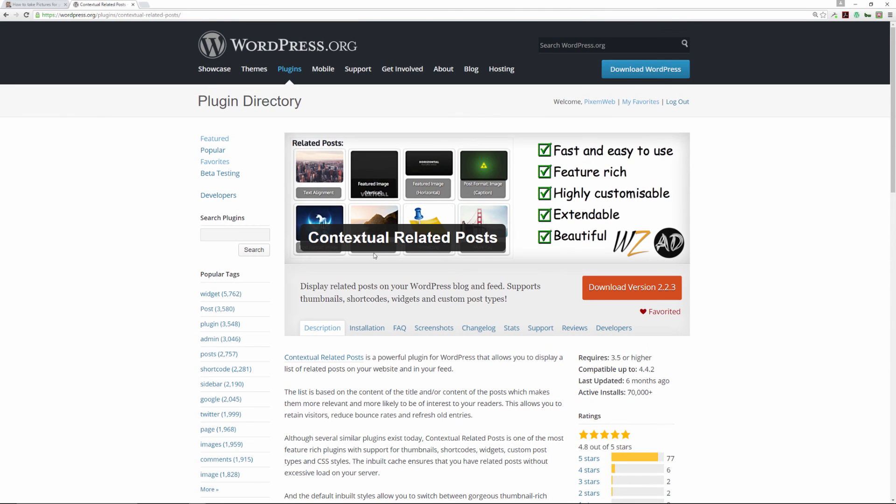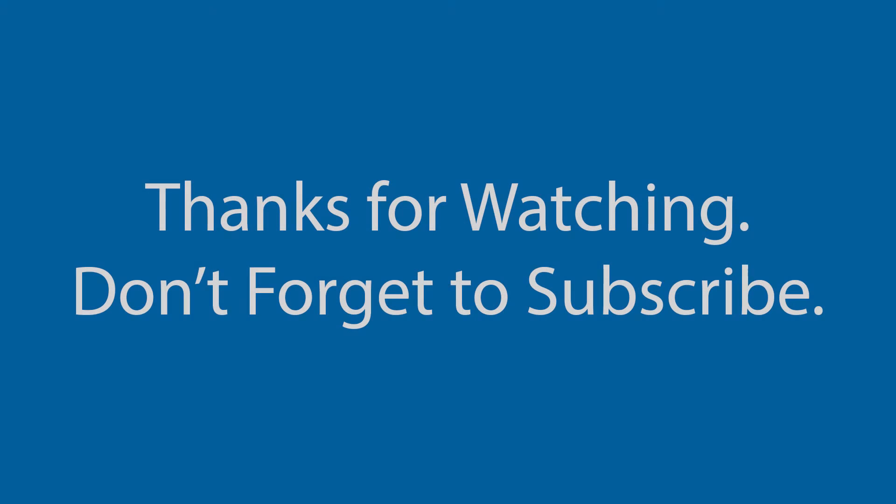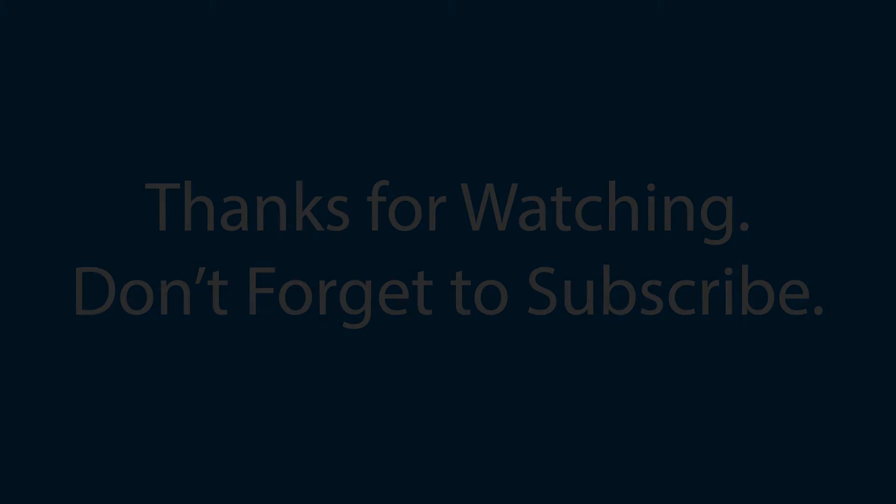If you want to take a look at the Contextual Related Posts plugin, I give this one five stars. Don't forget to subscribe. I hope you found this episode useful. If you have any thoughts or ideas, please leave them in the comment section below. I look forward to seeing you in the next episode.